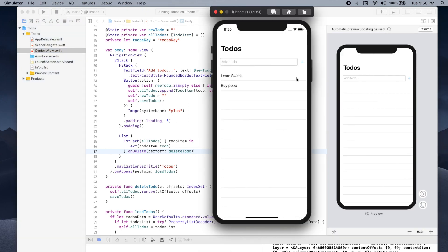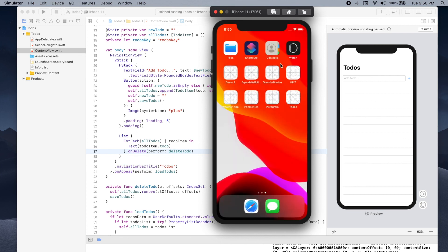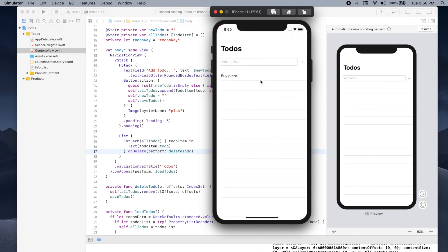Let's run the app and verify we can delete items. Let's try deleting 'Learn SwiftUI'. If we kill the app and open it again, you can see the list is correctly synced. That's all I wanted to show you in this tutorial — I hope you enjoyed learning how to build your first iOS app. Make sure to like this video and subscribe to my channel as I'll be posting more videos very soon. Thank you for watching.